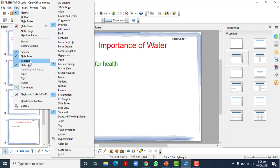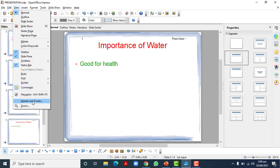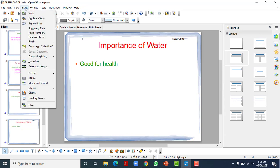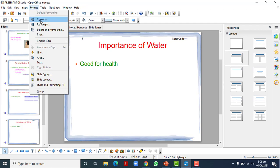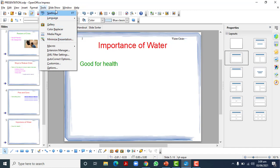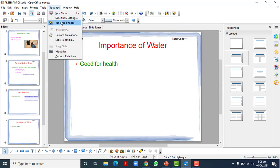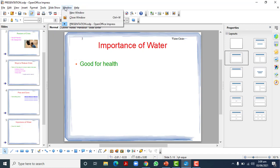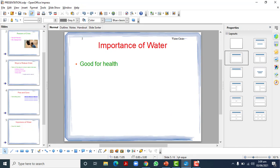You can use many tools from the toolbar. Master view is available here, and you can close or bring back the master view from here. Insert options include slide, duplicate, expand, hyperlink, charts, and tables. All the formatting you learned in OpenOffice Writer can be applied to text here as well. Under Slideshow, there's a Rehearse option where you can rehearse before presenting, adjust timing, and check it. This is enough for this presentation software — thank you so much everyone.